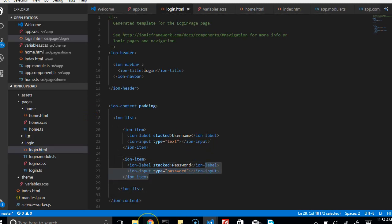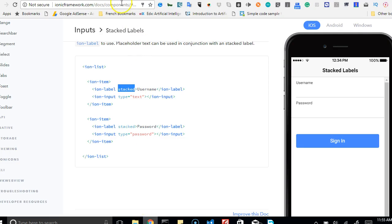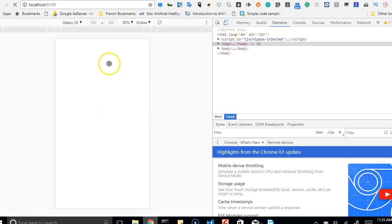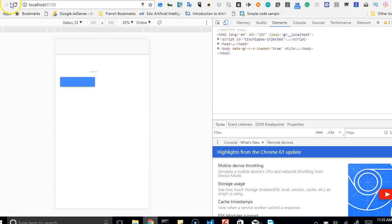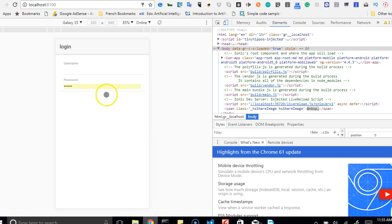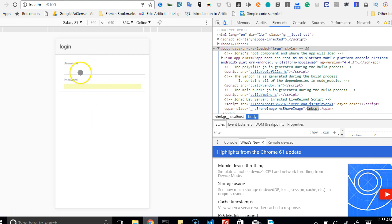We're going to test it in the browser view. It's refreshing and we're expecting to see two input bars. Once it opens, Chrome made the fields yellow because it's trying to remember a former password. If I delete both of them you can see how it actually looks.